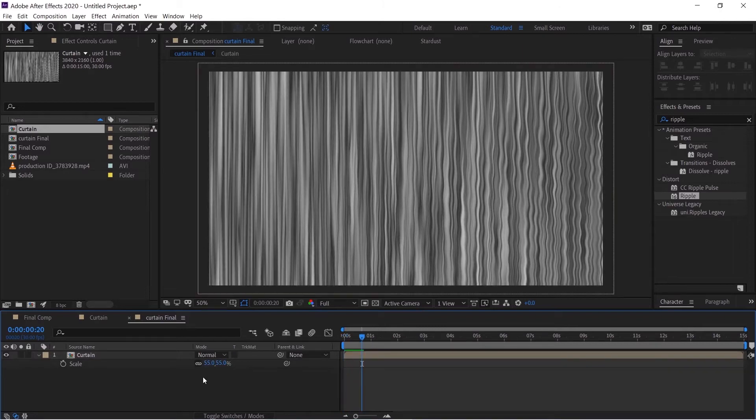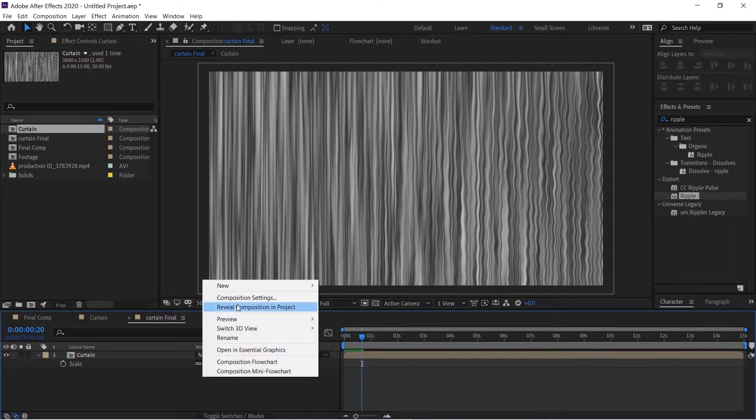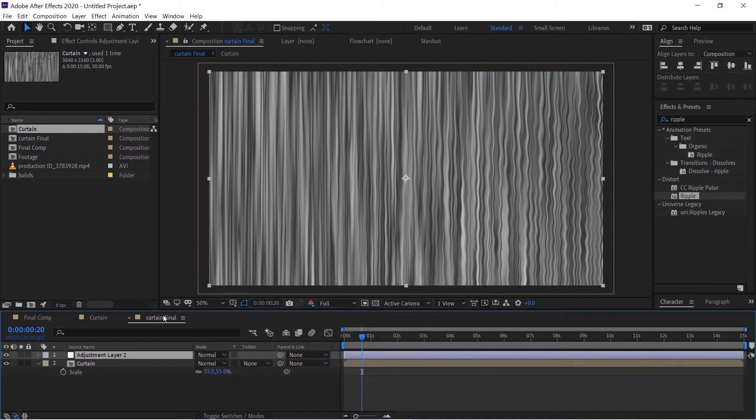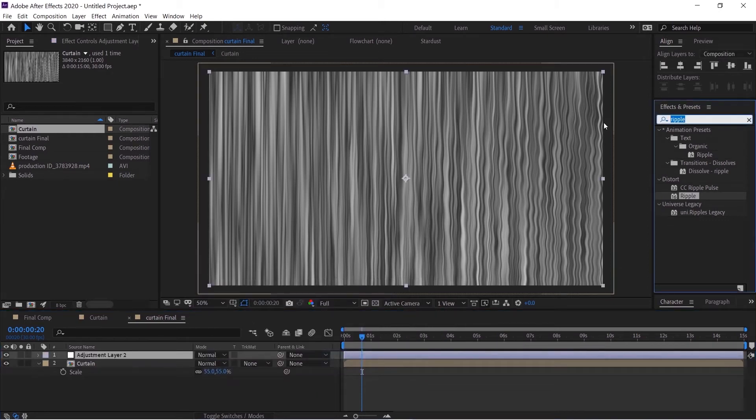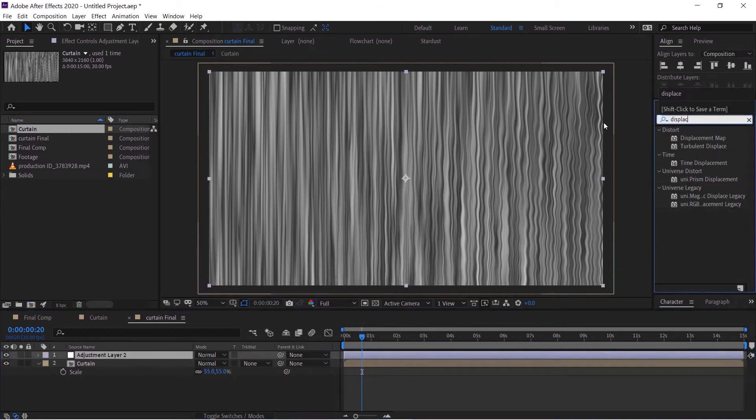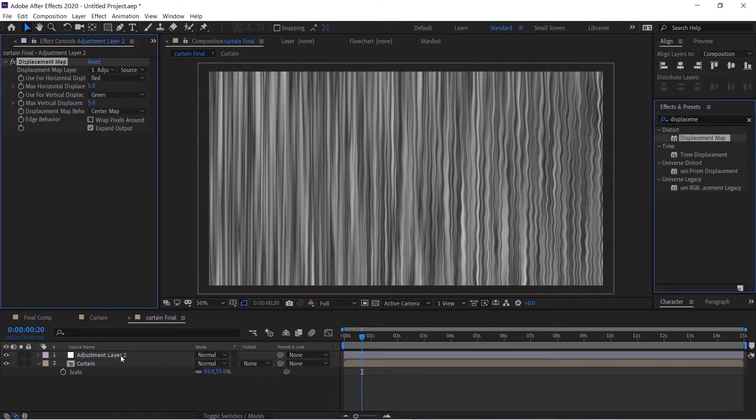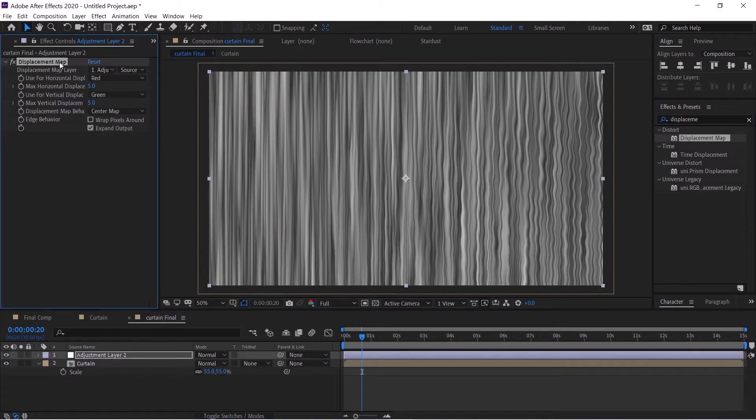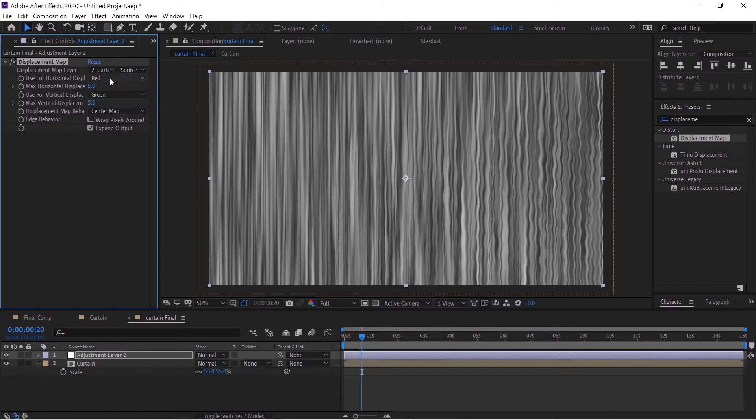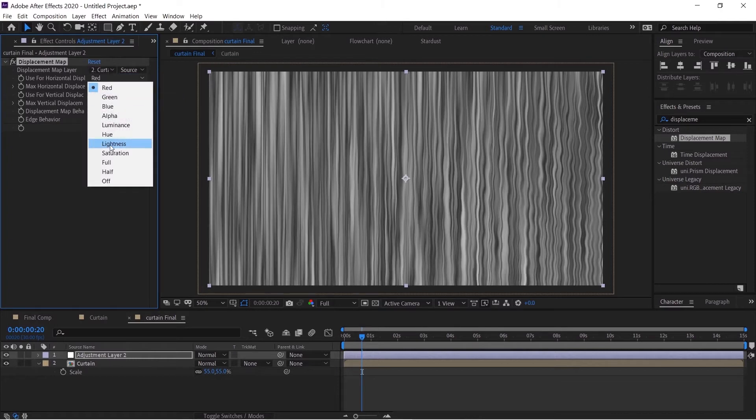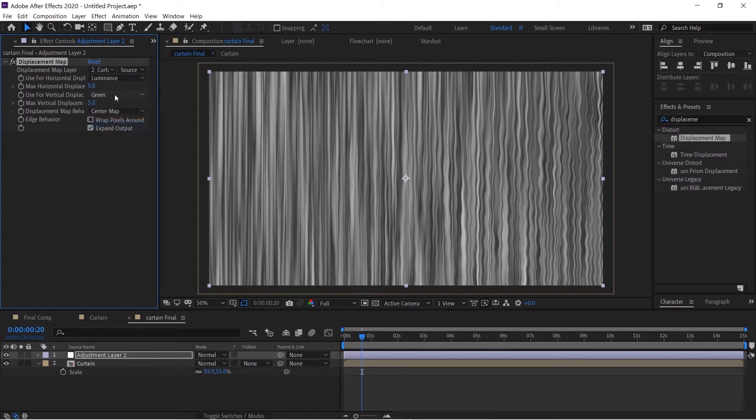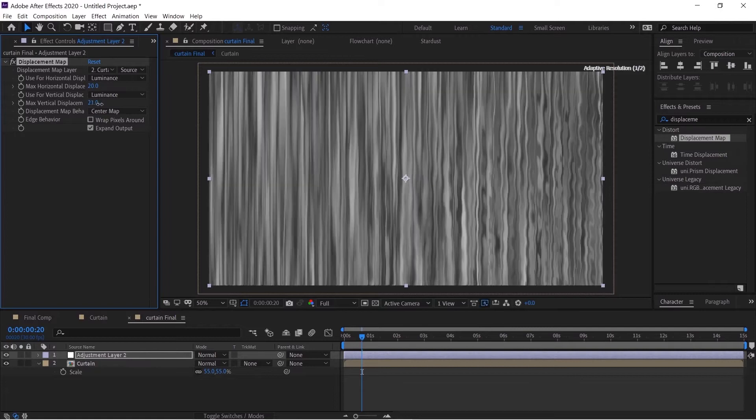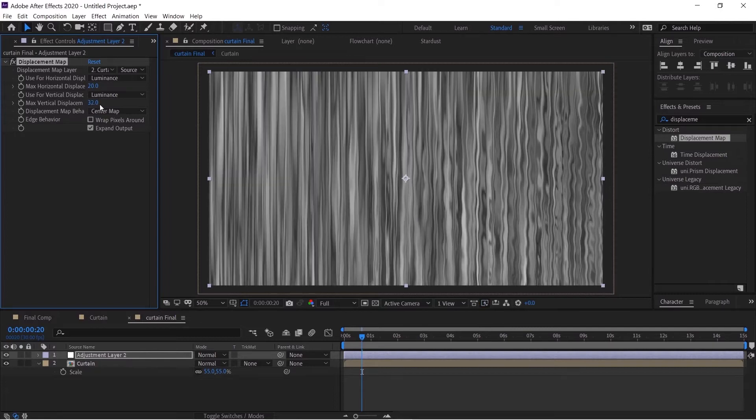Hit the button and now next we'll right click, go to new, create adjustment layer. And then we'll take displacement map and drag and drop it over the adjustment layer. The displacement layer set that to curtain. Take this red to luminance, green to luminance, and just increase this to 20 by 30 to get a weird distortion.